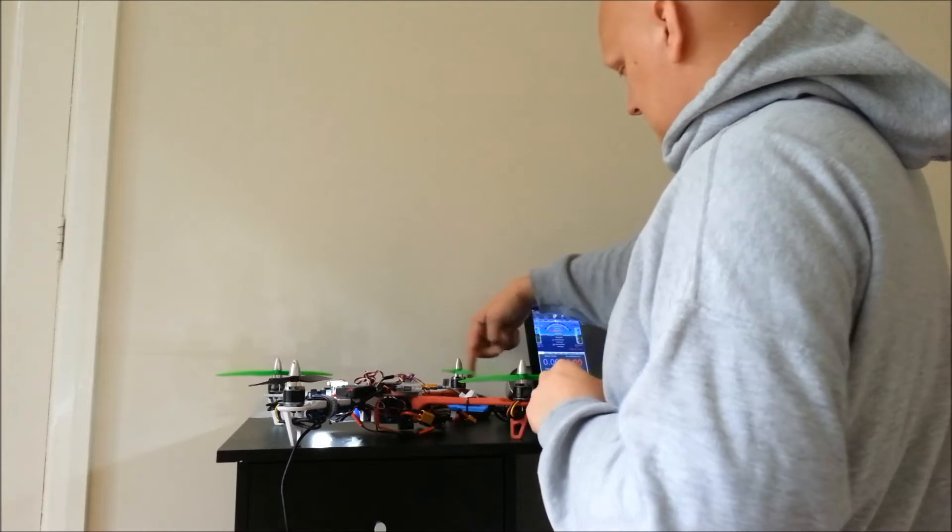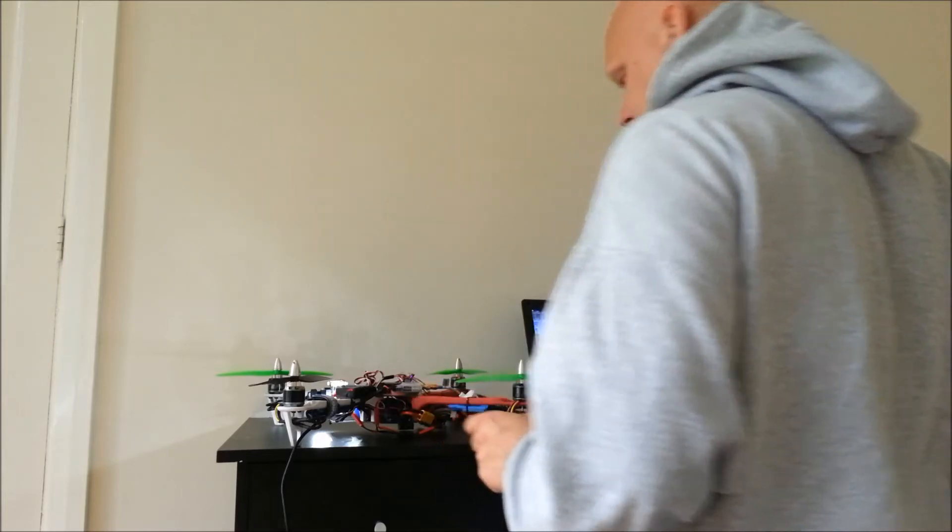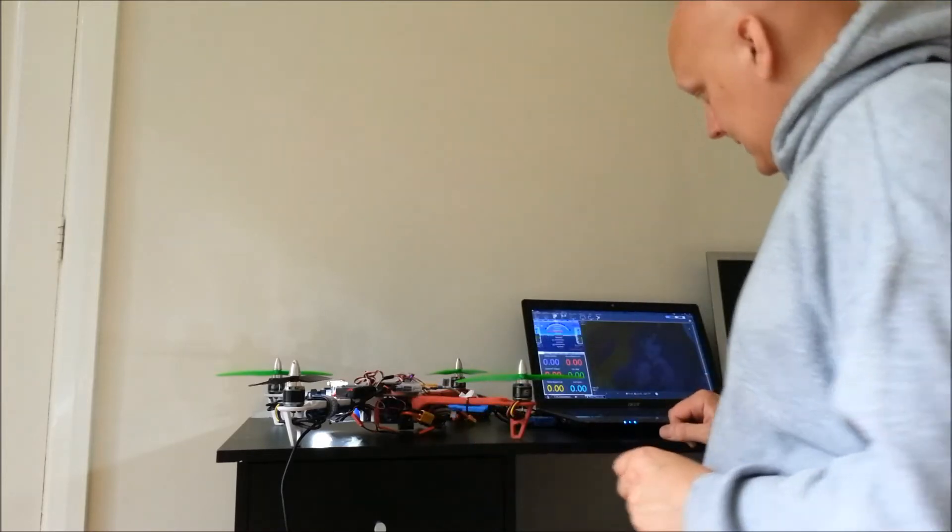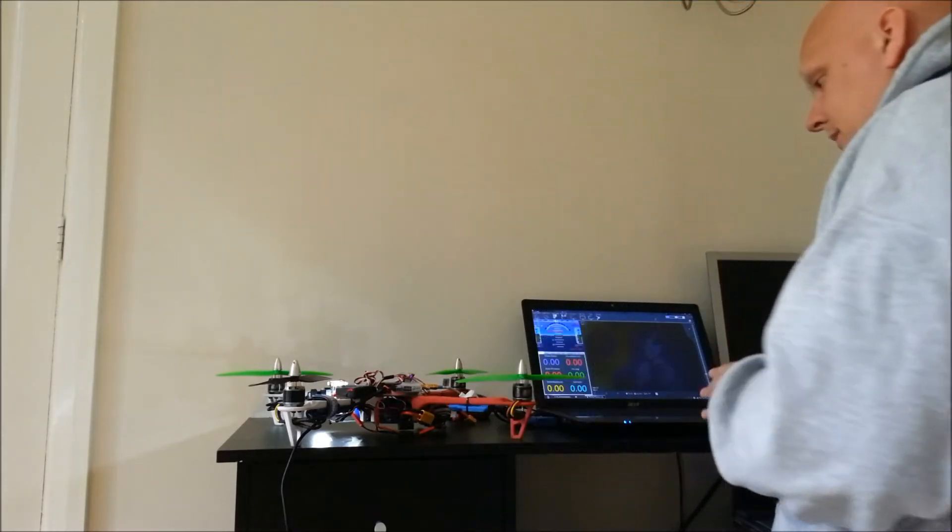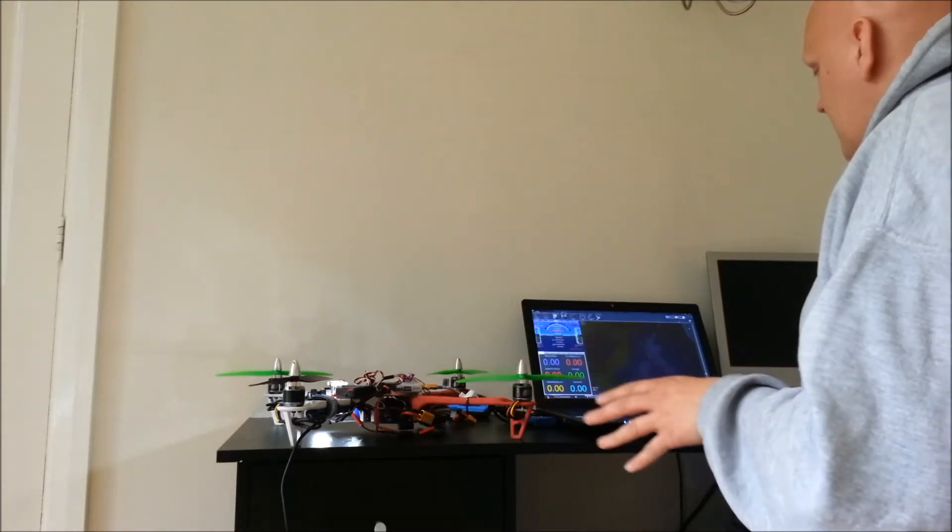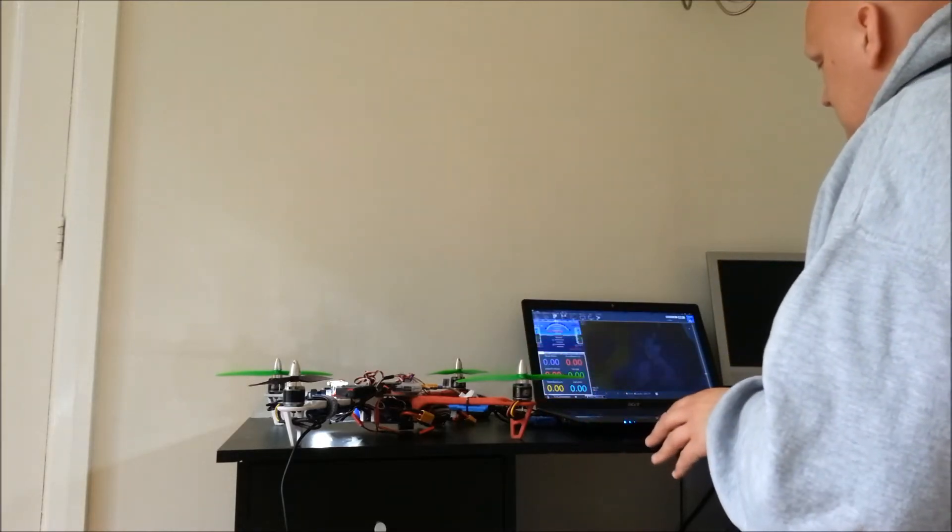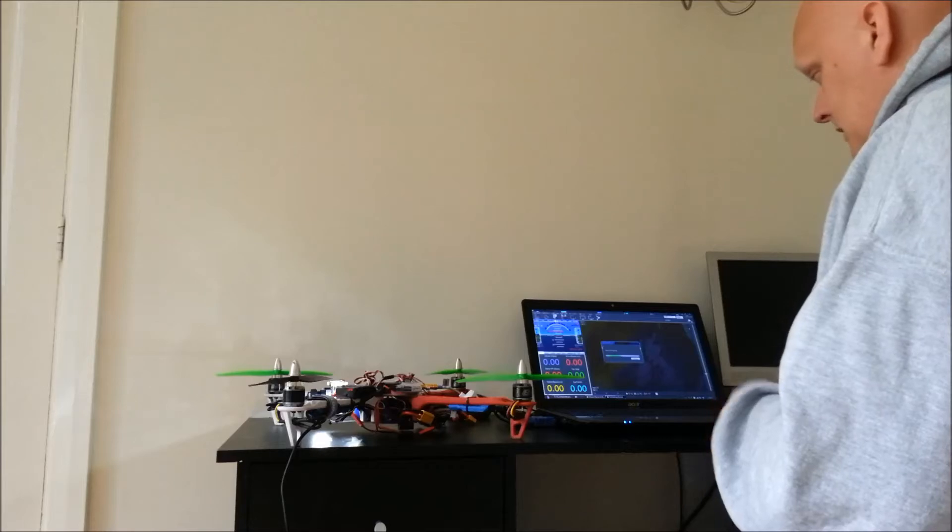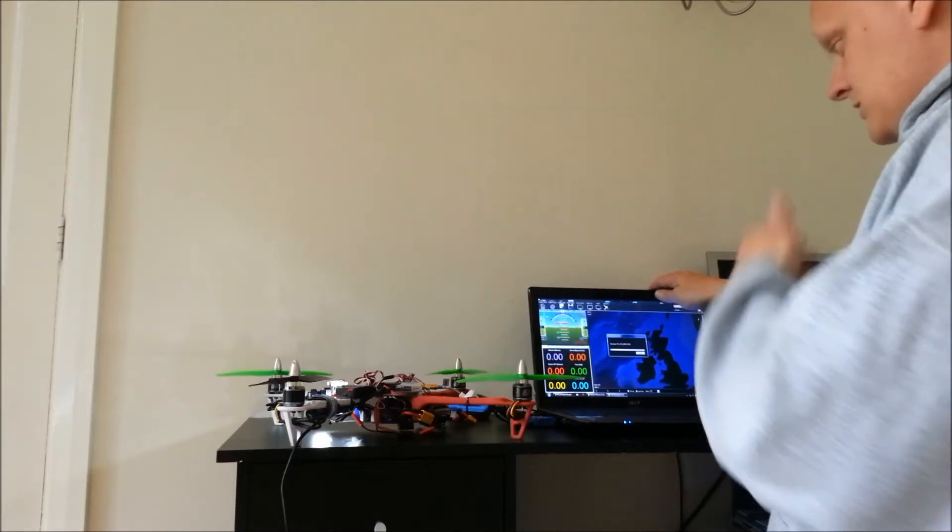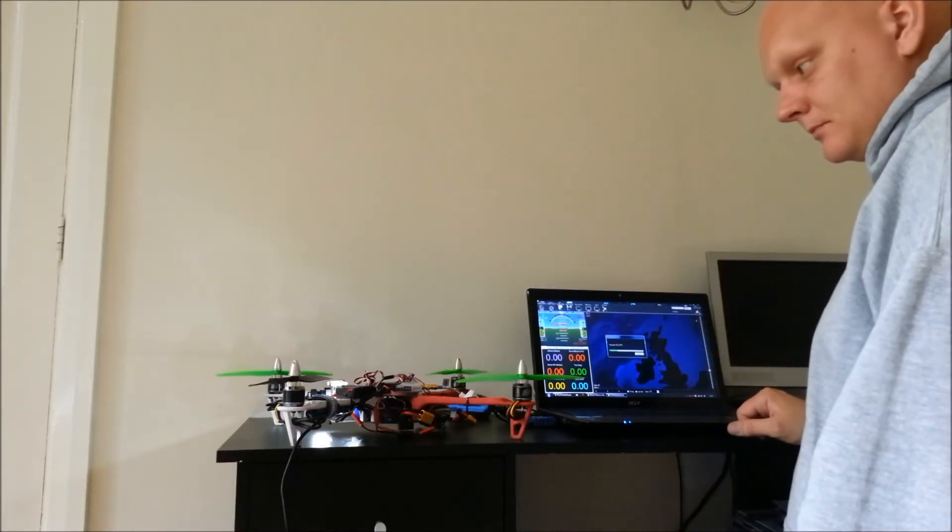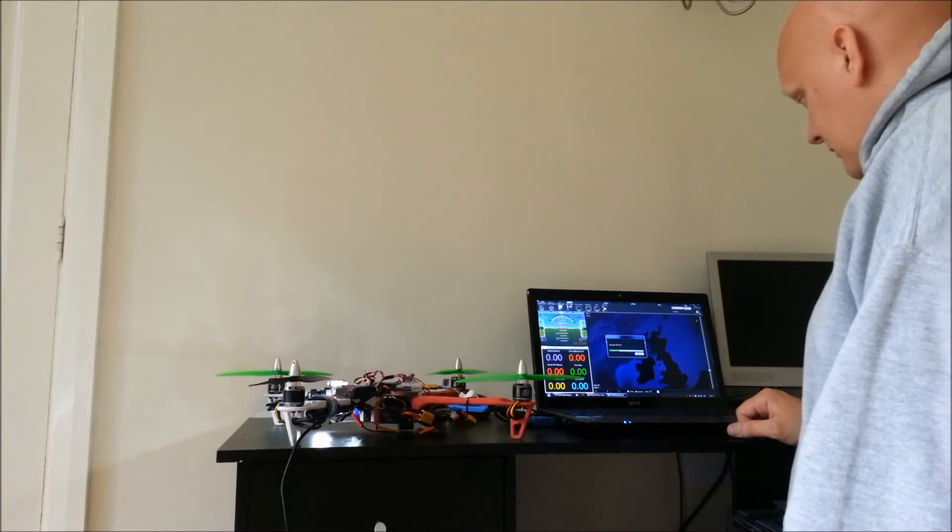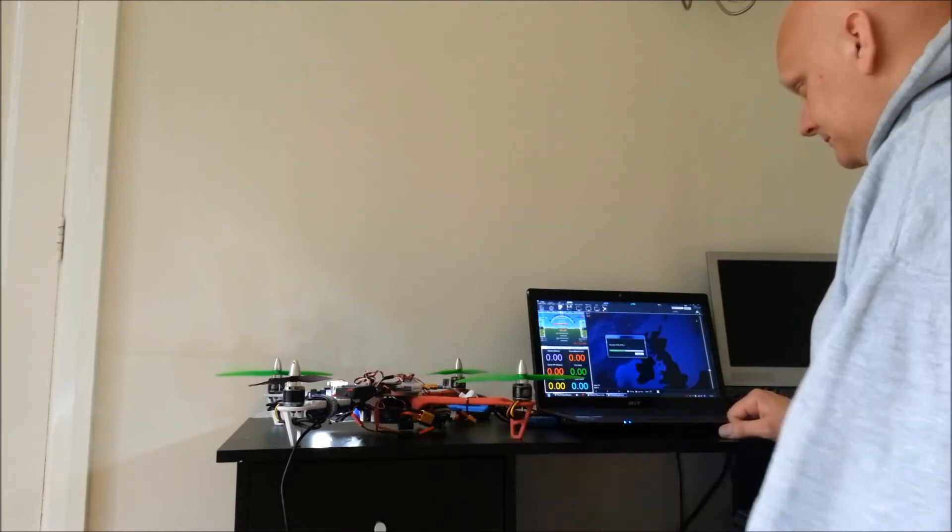Right, so what we can do is we've already got the mission planner open here. That's already connected. So let's click connect on there. That's going to go through the normal connecting stages. And it communicates with the APM board.